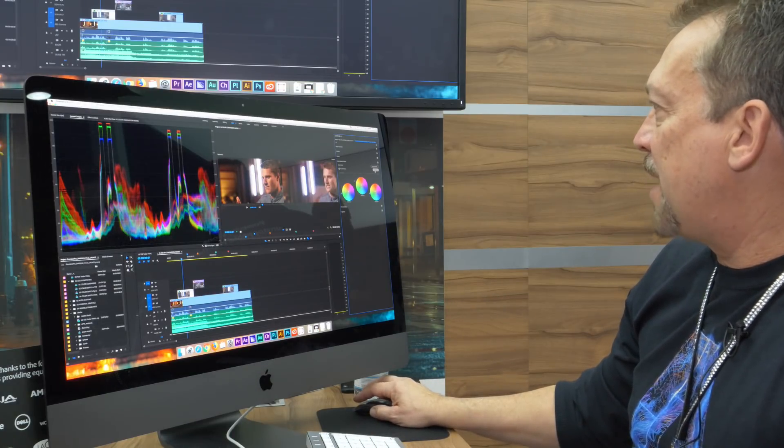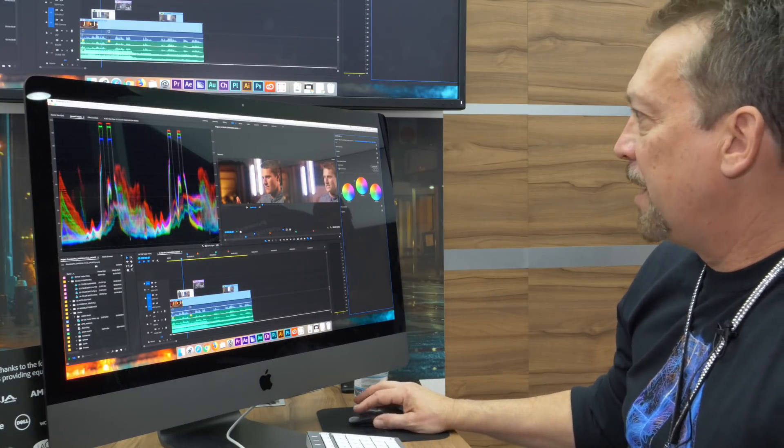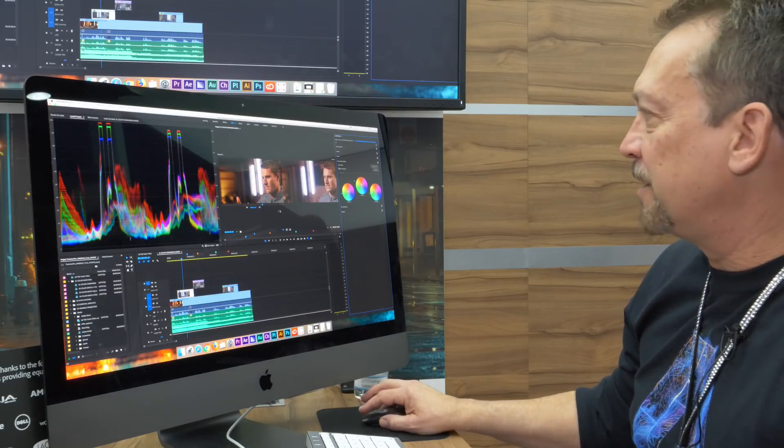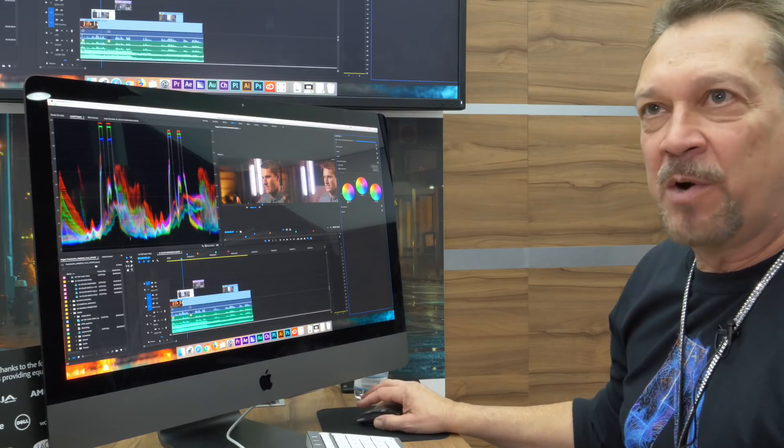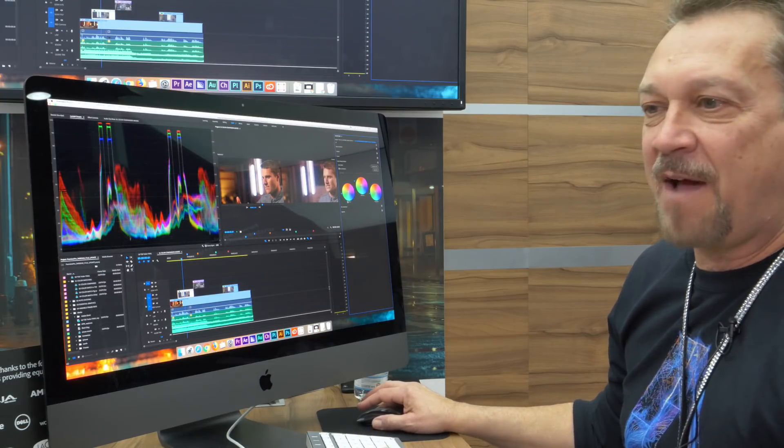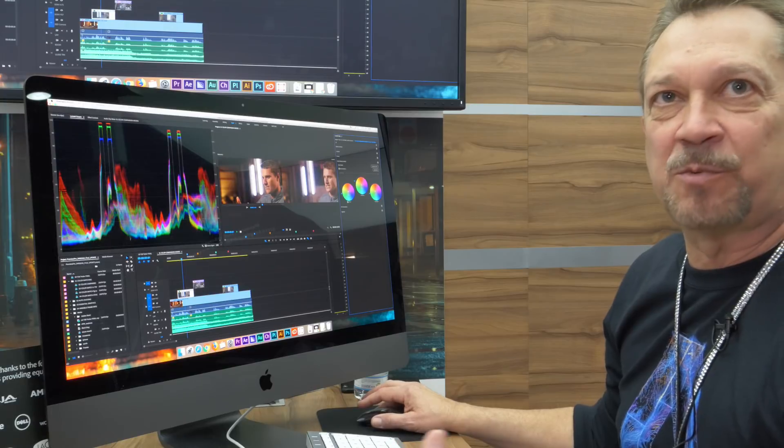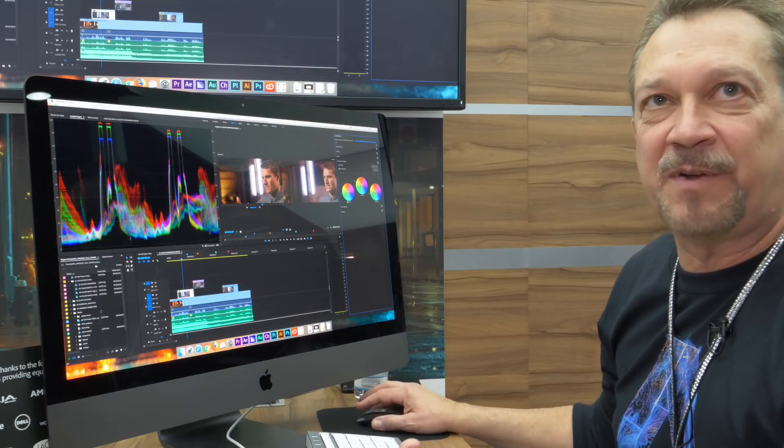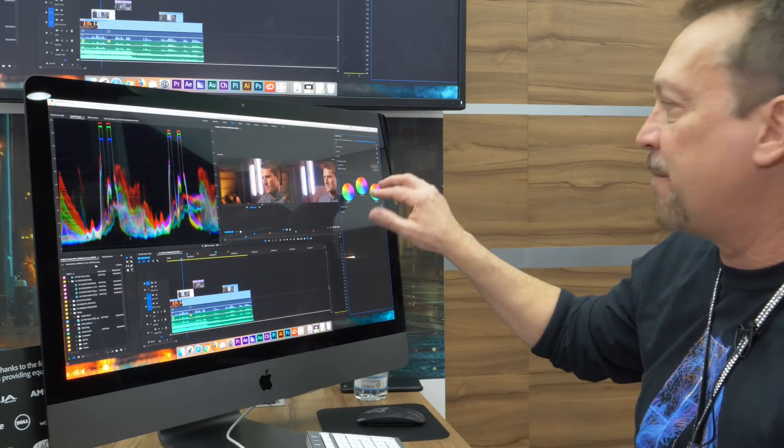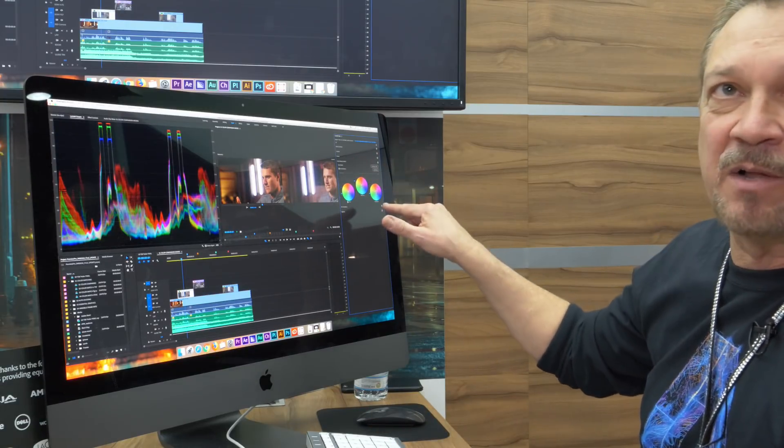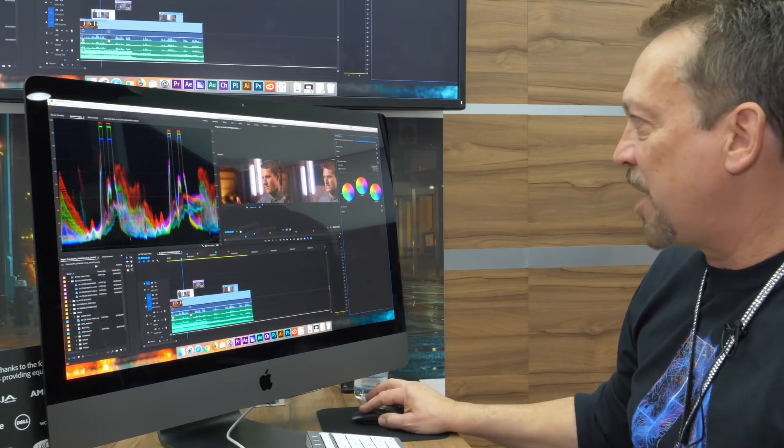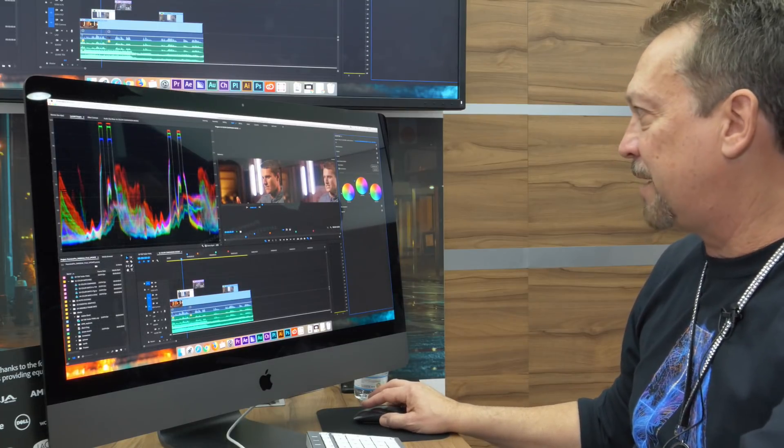I'm gonna go ahead and apply the match. And it does a pretty good job of matching that. But we don't apply this effect and have it as a black box where you can't configure it afterwards. It basically applied those parameters to my color wheels.